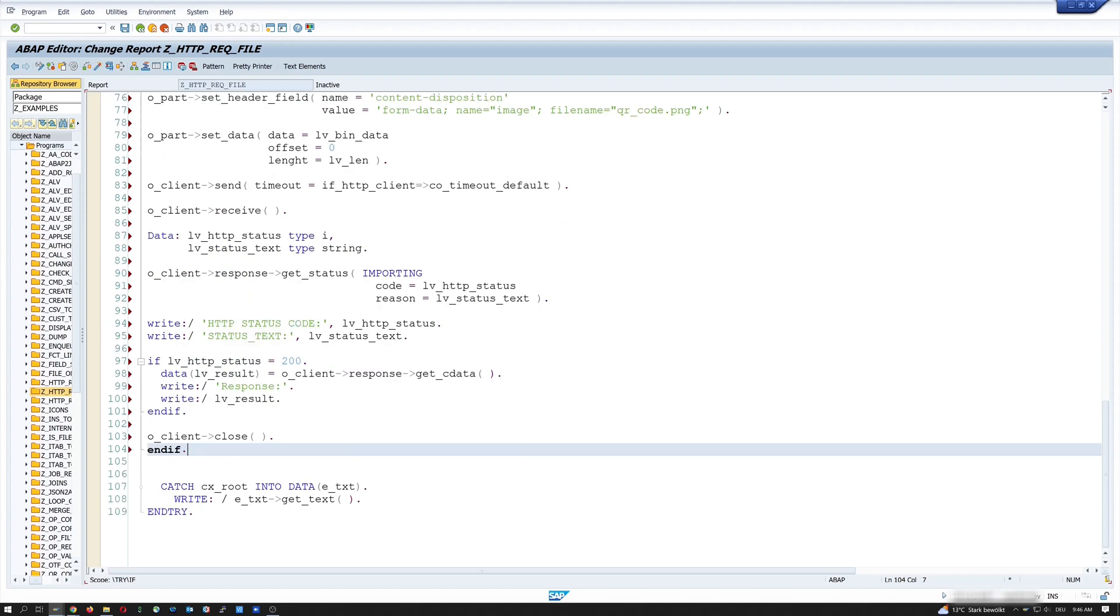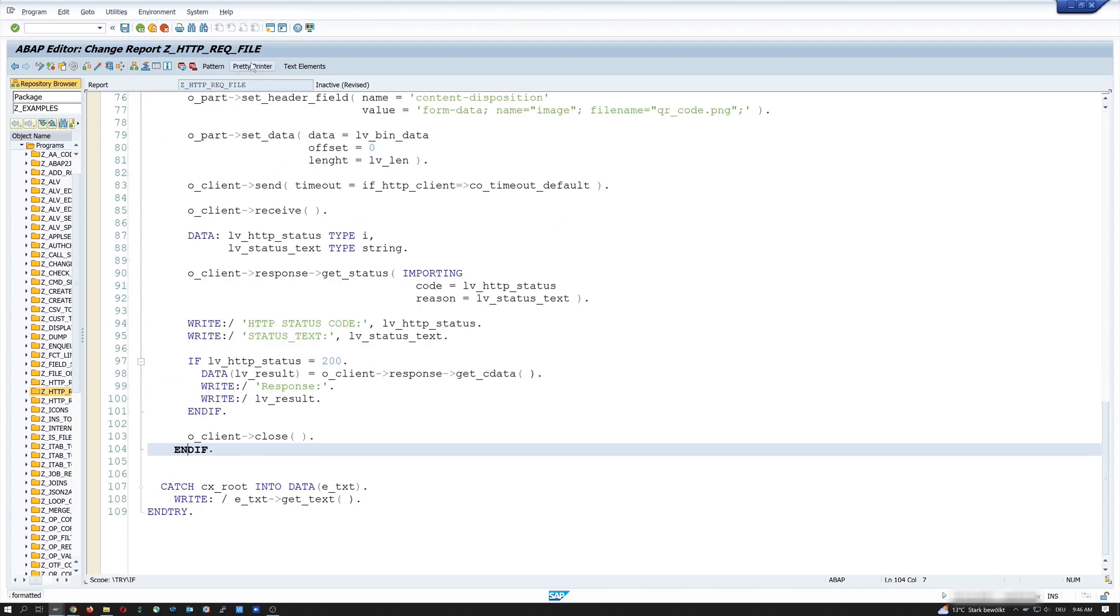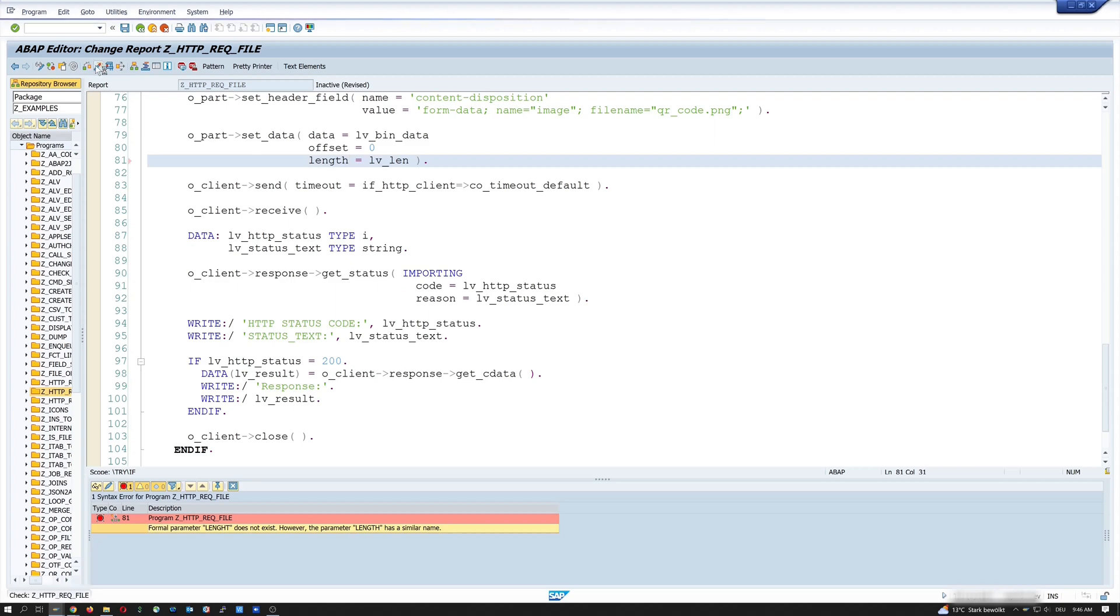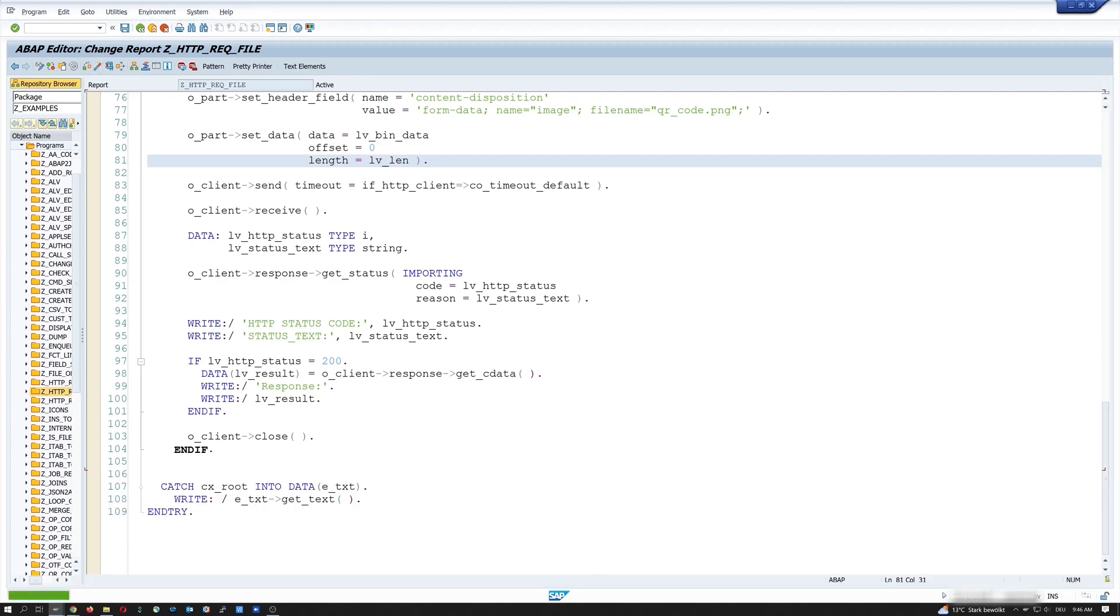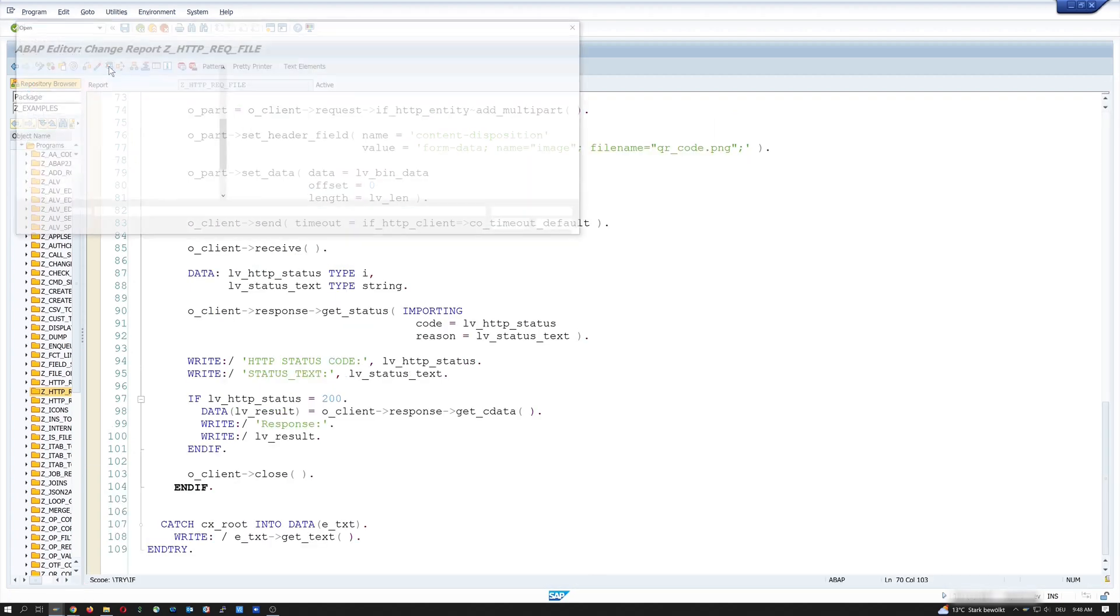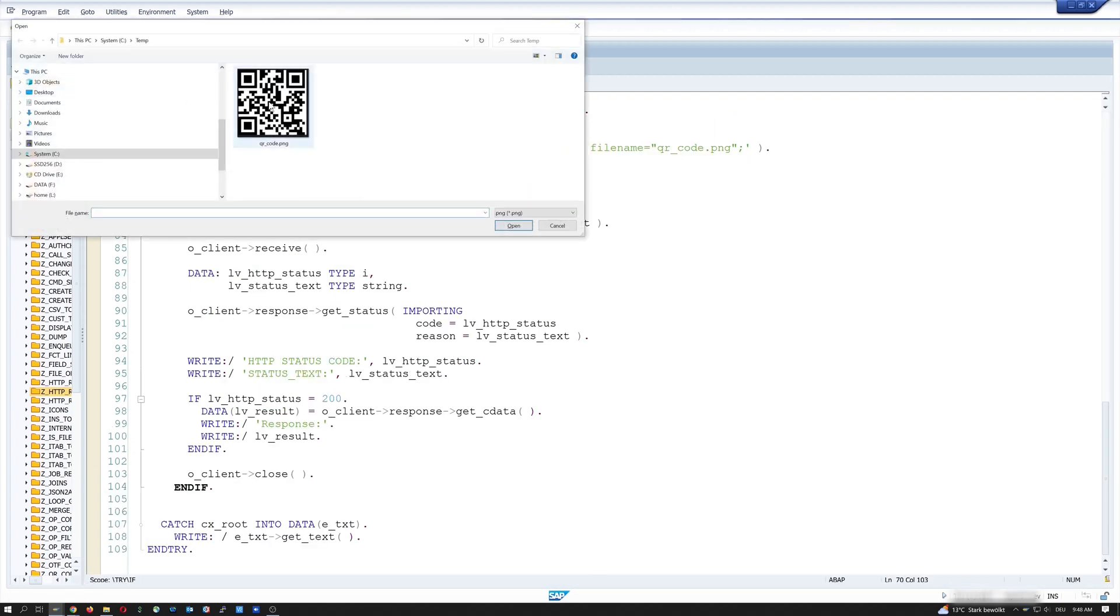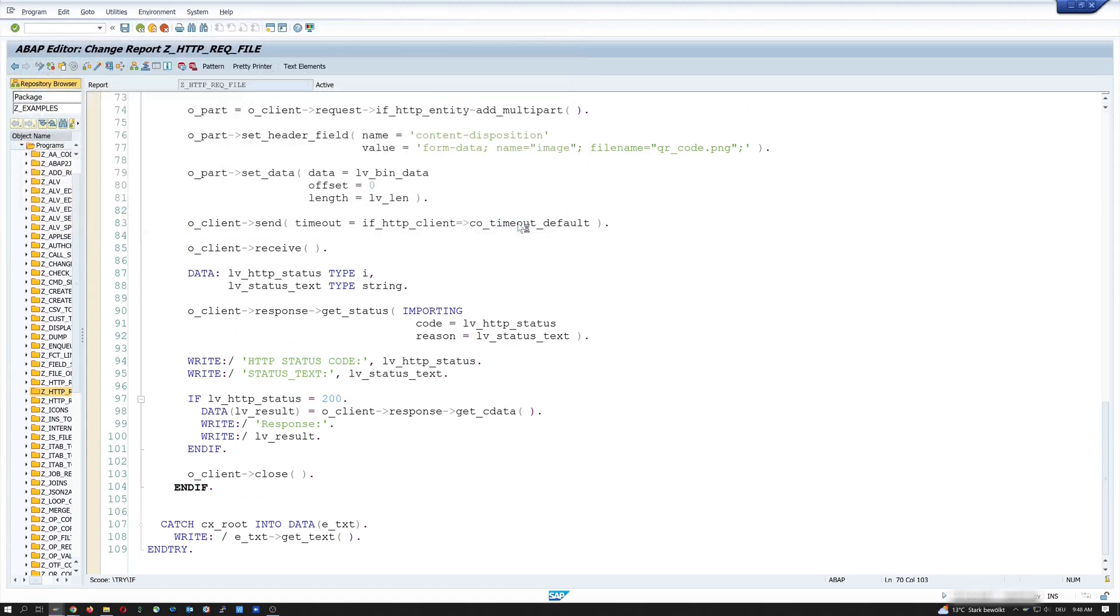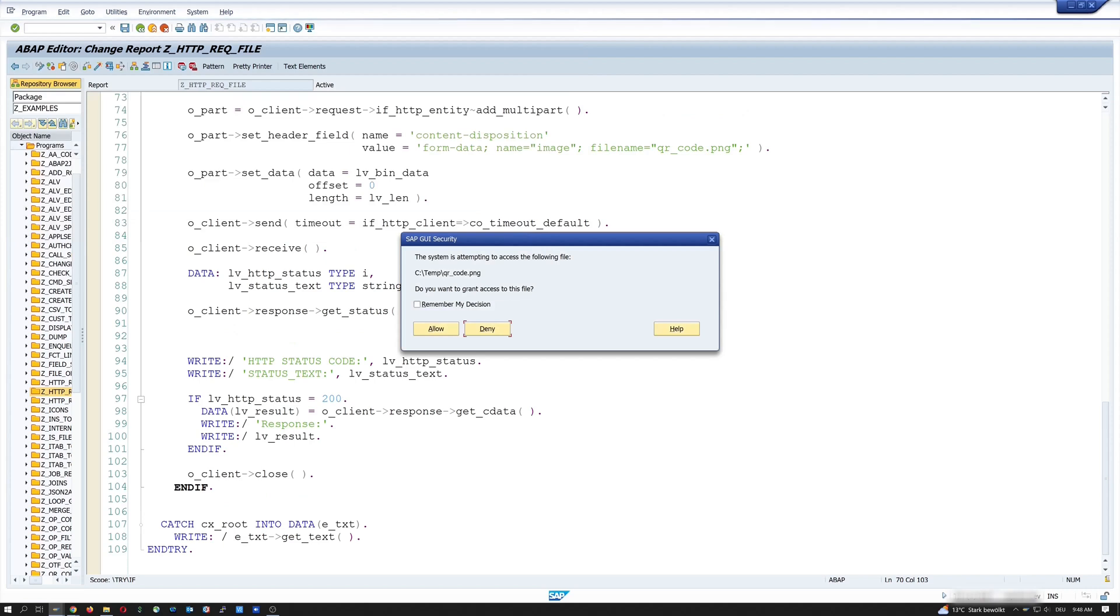Okay, let's pretty print and check the code. Okay, there is a typo IC. Length. And activate the code and run the program. Then we pick the QR code. The png file. We open this. Then we get the message that we upload the file. We allow this.